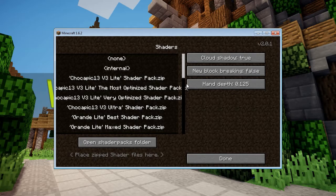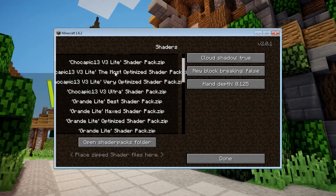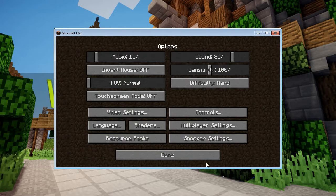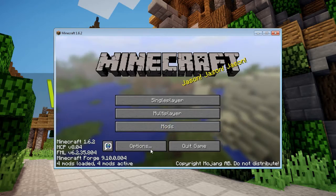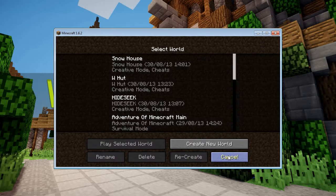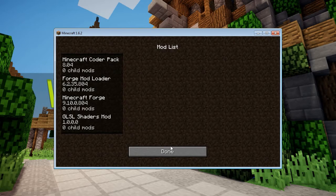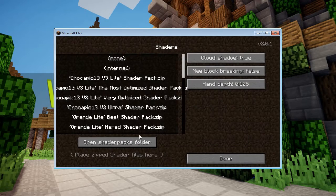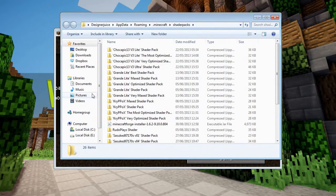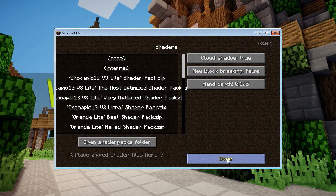The shaders are pretty simple — if you click 'Open Shaders Folder', all you have to do is drag and drop the downloads I've linked in the description into that folder.